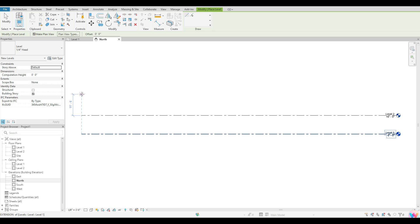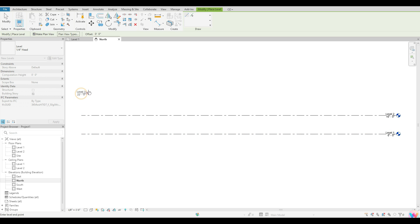One thing before I click — I also want you guys to notice how the dashed blue line is coming up. That is allowing me to know that my line is lined up with the previous levels that have been placed by Revit. So if you are a stickler for making sure that things are lined up, you want to make sure that you find that dashed line. Once I have my dashed line and my height where I want it — let's say 12 feet — I'm going to click once. That will set that level down.